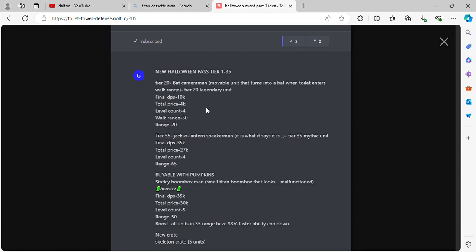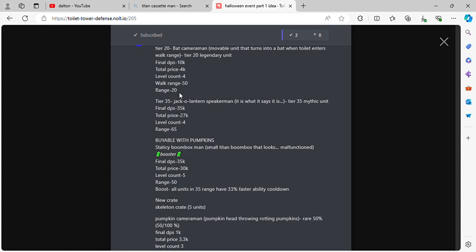Tier 35, Jack-o-lantern Speakerman. It is what it is. Tier 35 Mythic Unit. Final DPS 35k, total price 27k, level count 4, range 65.